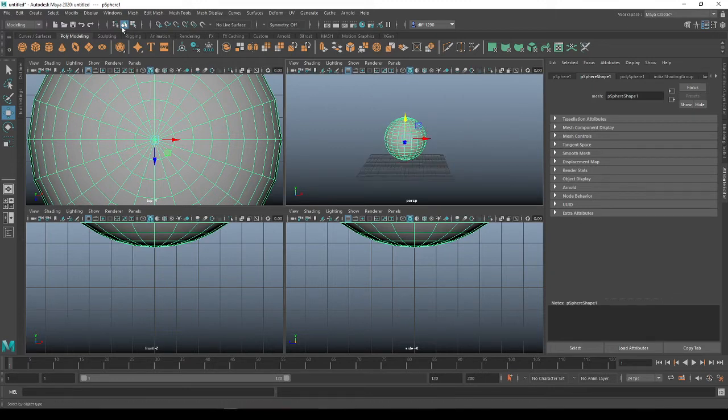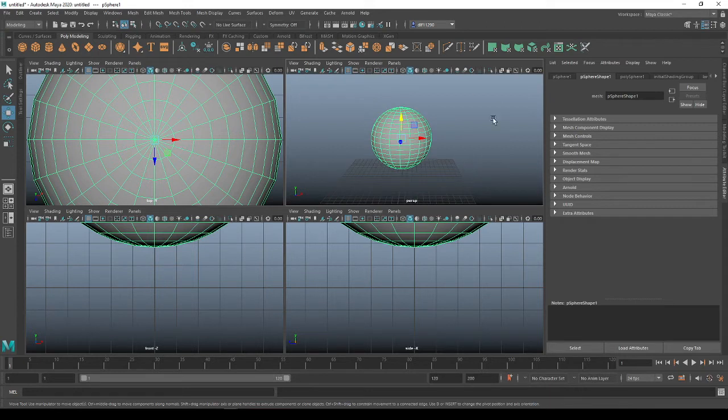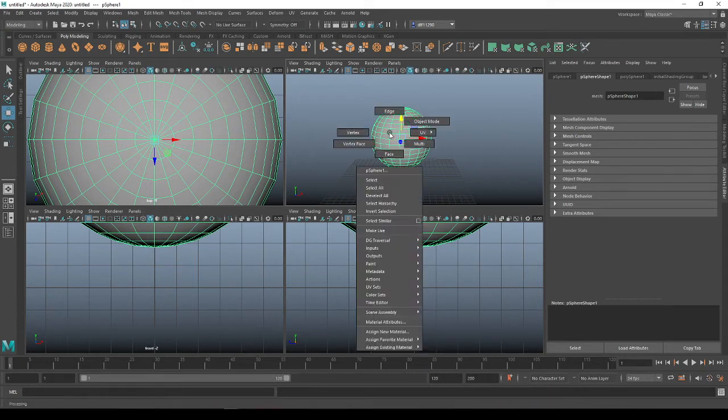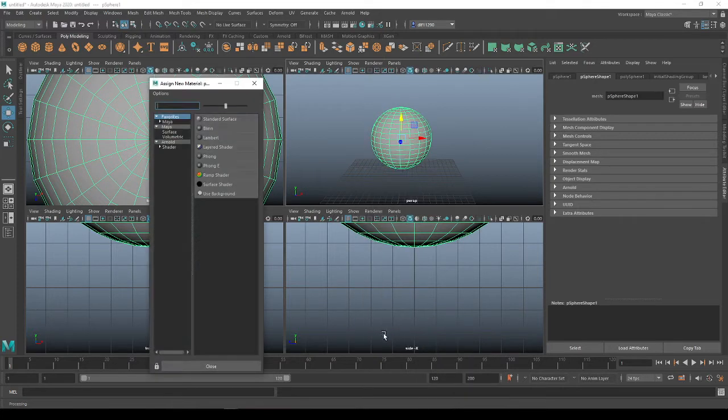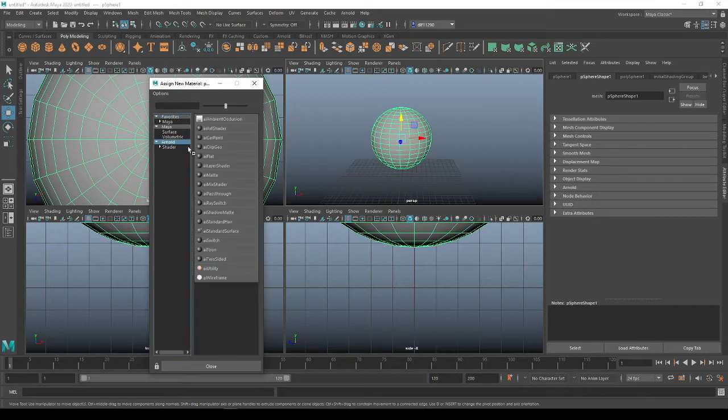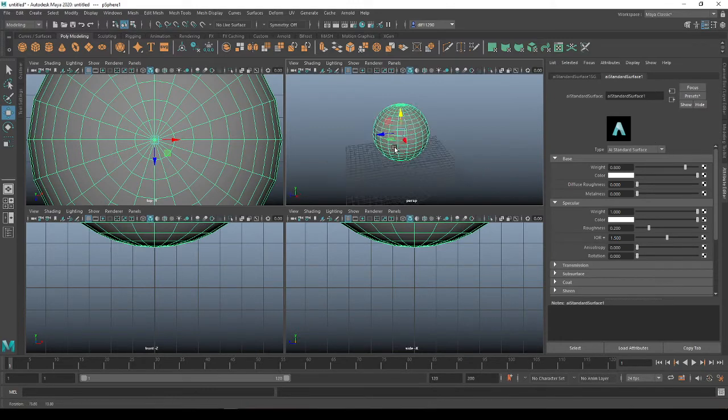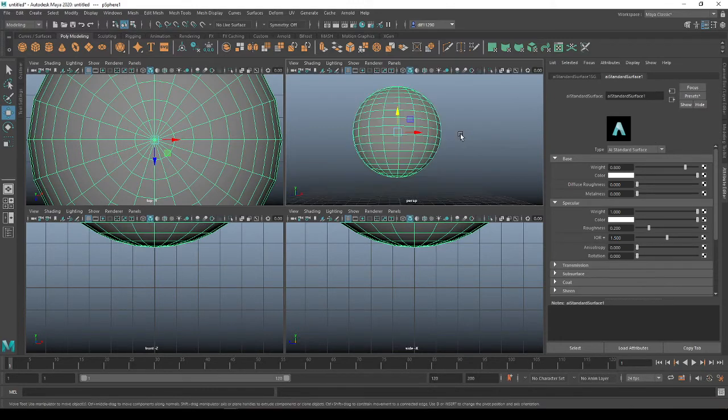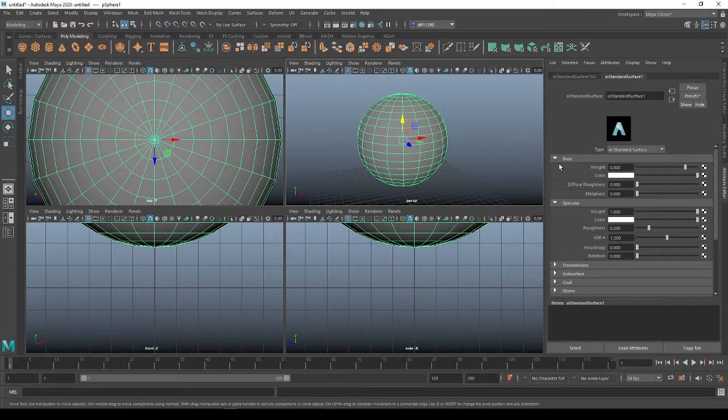When you start applying the textures to this, hold your right-click, go down to assign a new material. And instead of choosing one of these older shaders, we're going to go into our Arnold shader and come down to the AI Standard Surface.